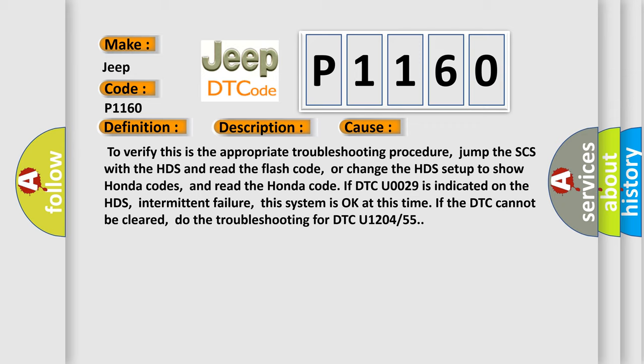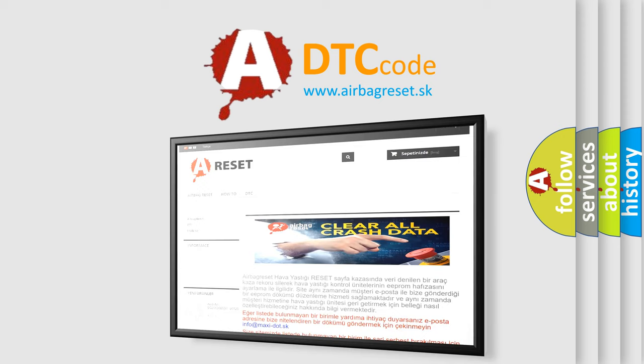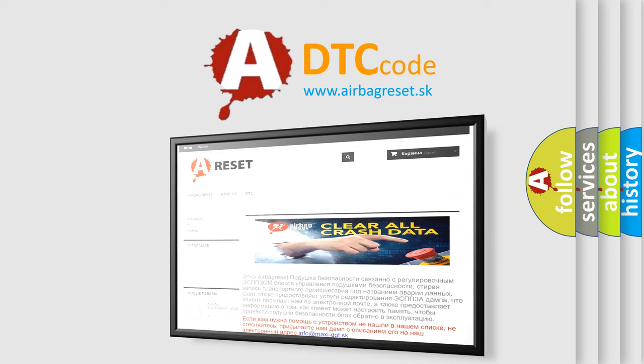The Airbag Reset website aims to provide information in 52 languages. Thank you for your attention and stay tuned for the next video.